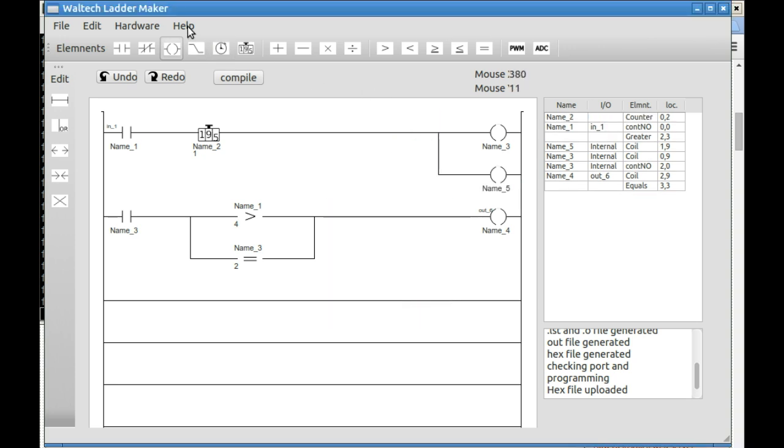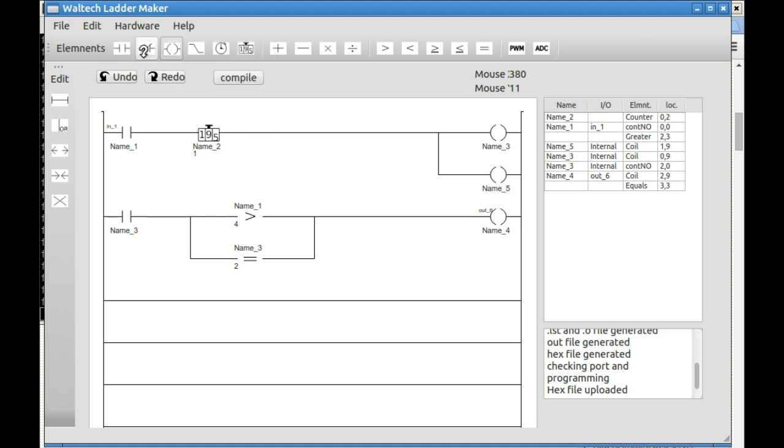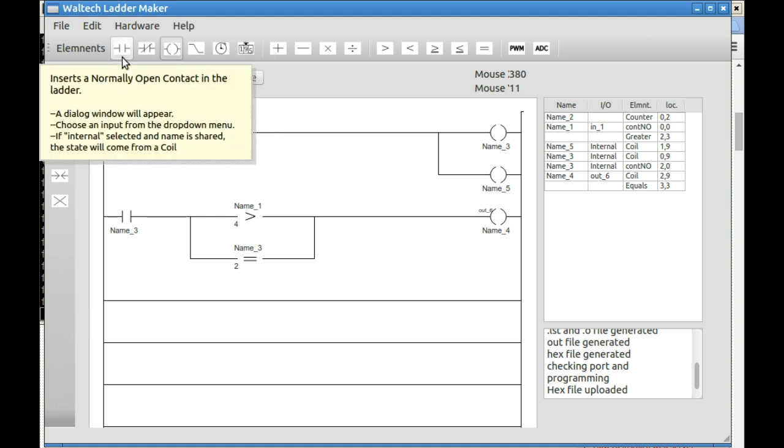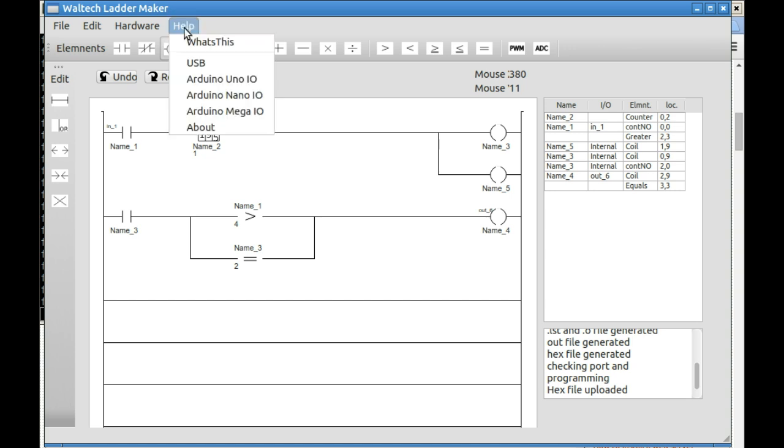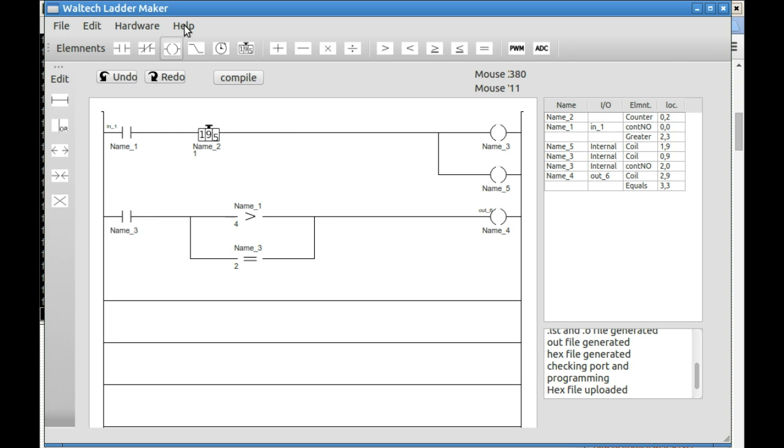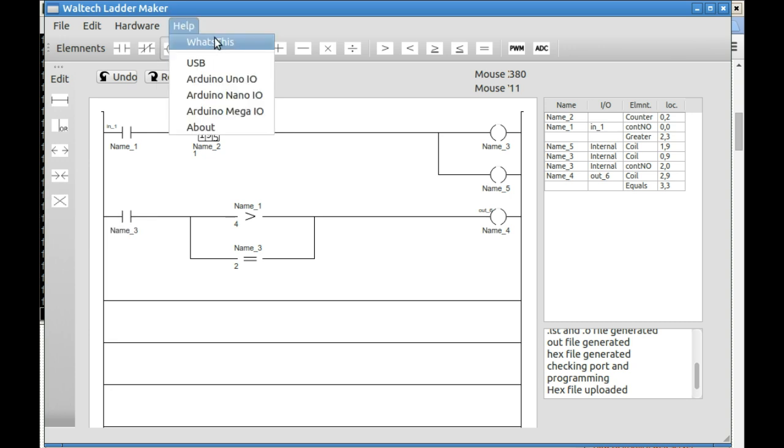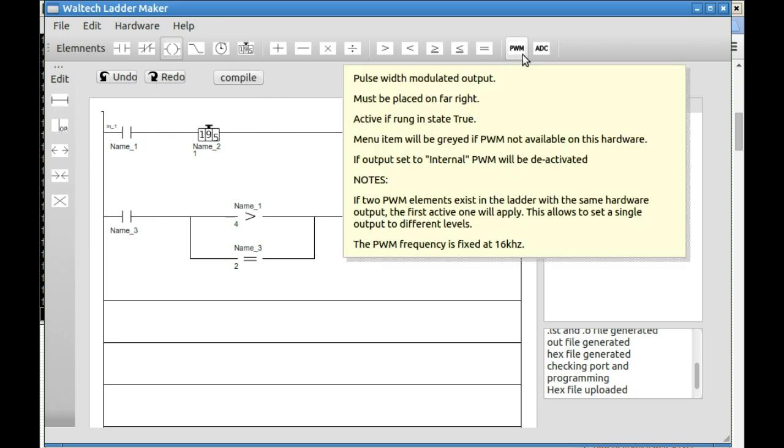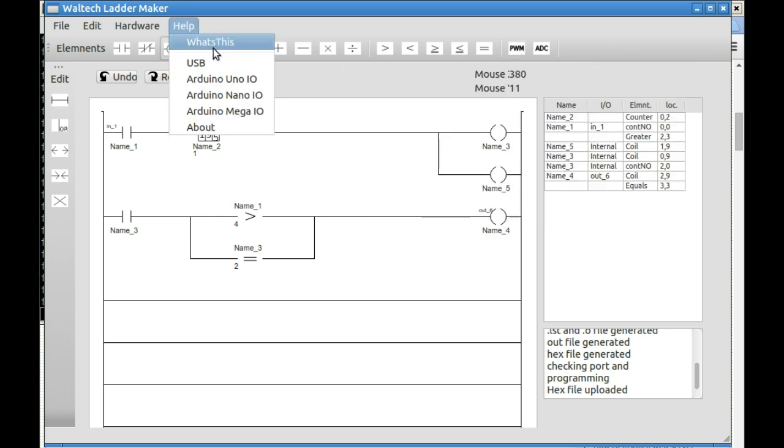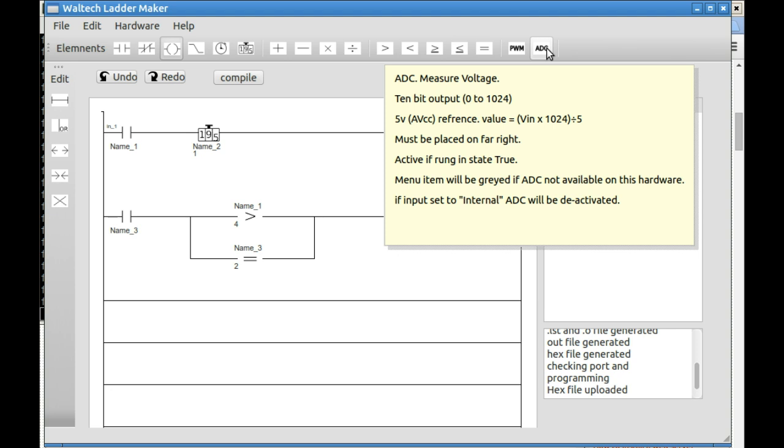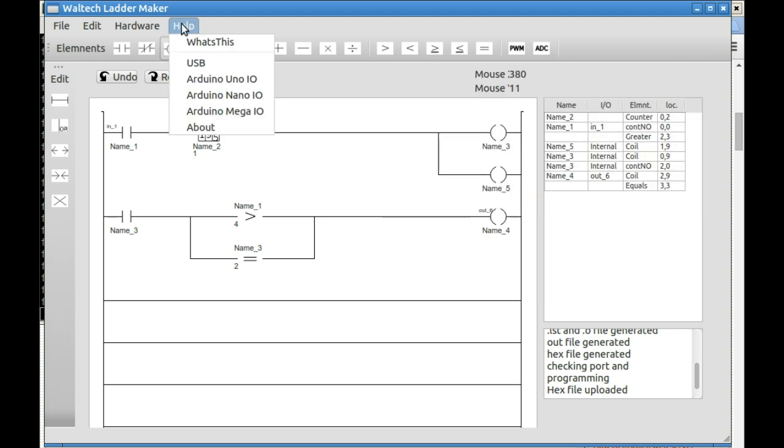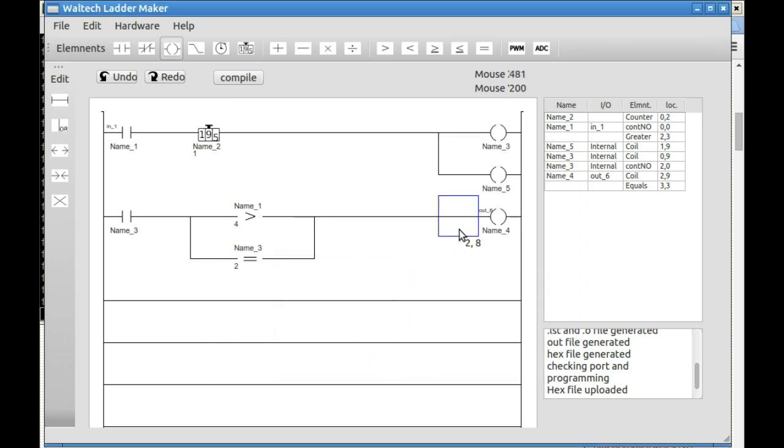If you use the what's this, a little question mark comes up and you get a more detailed description when you click on anything. So all the elements in the menu have a description. That's pretty much the extent of the documentation but it's all there. So you should be able to click around and find out what you need to know with the what's this. Here's the diagram again for the nano. And that's the end of the program. Thank you.